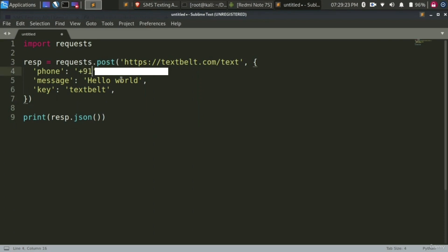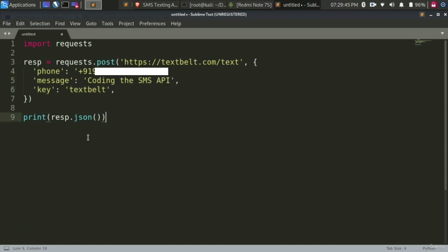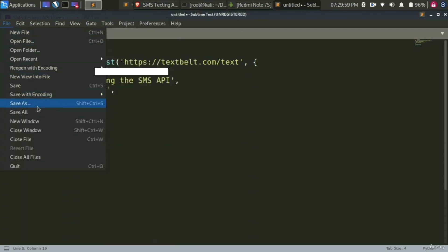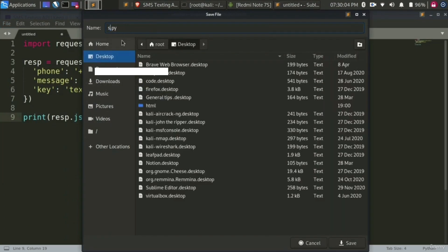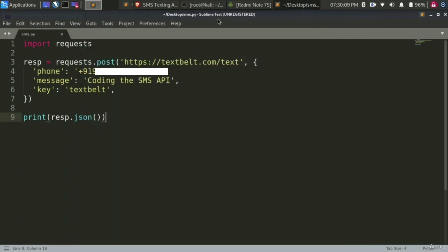In the phone number field, paste your phone number. I will type 91 followed by my phone number. In the message field, type in the message you want — I will type 'coding the SMS API'. In the key field, make sure you paste your key obtained from TextBelt. After completing the changes, save the script by clicking File and Save As. I will save it on the desktop, name it sms.py, and save.